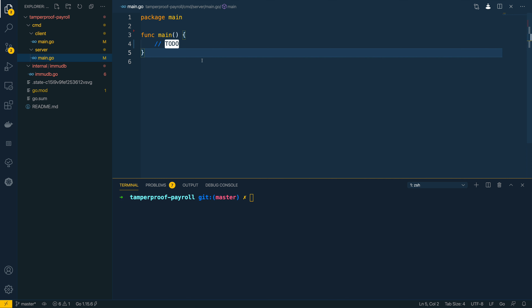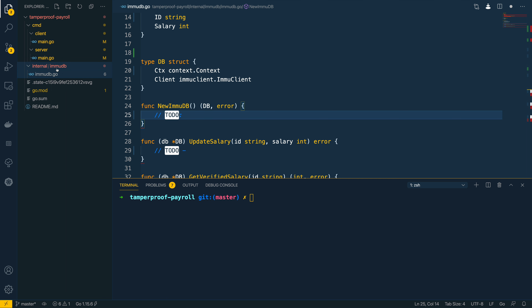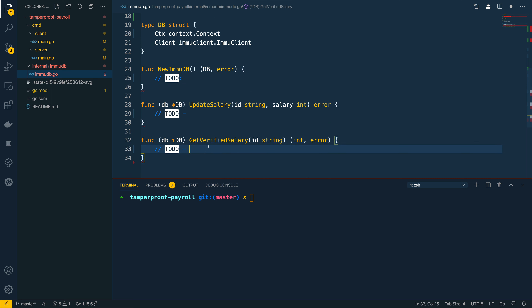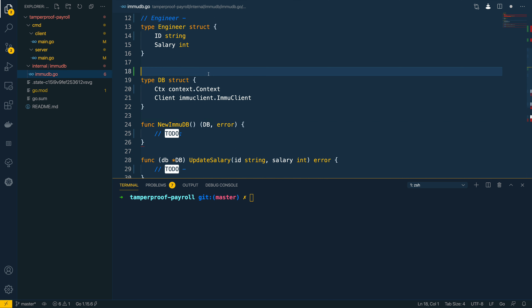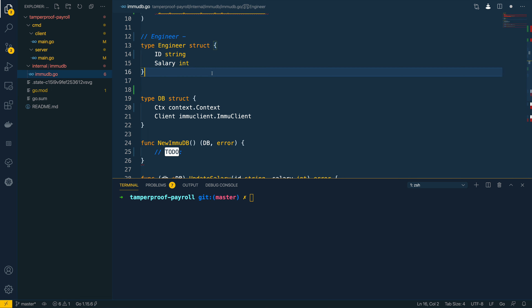We're going to be creating two distinct applications under the same directory. I'm going to split these into a client and a server — the server handles updating an engineer's payroll information within the database, and the client is responsible for retrieving it and verifying it hasn't been tampered with. I've also got the internal immudb package which features a couple of function signatures we're going to flesh out, as well as a database struct and an engineer struct to store the id and salary of an engineer.